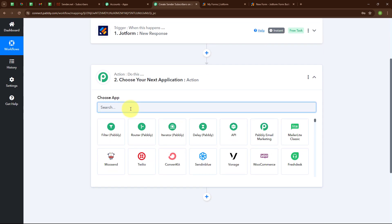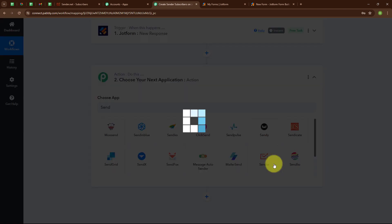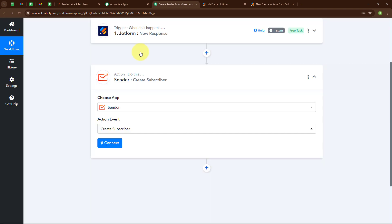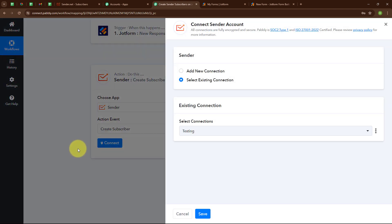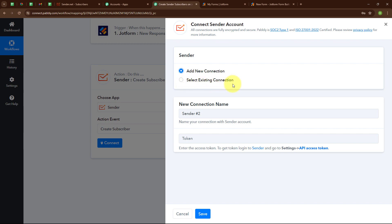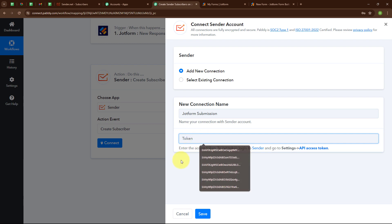Now let's move to the action step. I am going to select my action application as Sender and my action event as Create a Subscriber. To connect my Sender account with Pabbly Connect, I am going to click on Connect. Here to build a new connection I am going to click on Add New Connection. If your Sender account is already connected, you can click on Select Existing Connection. To build a new connection, it is asking me to give a name — I am giving the name as 'JotForm Submission'.